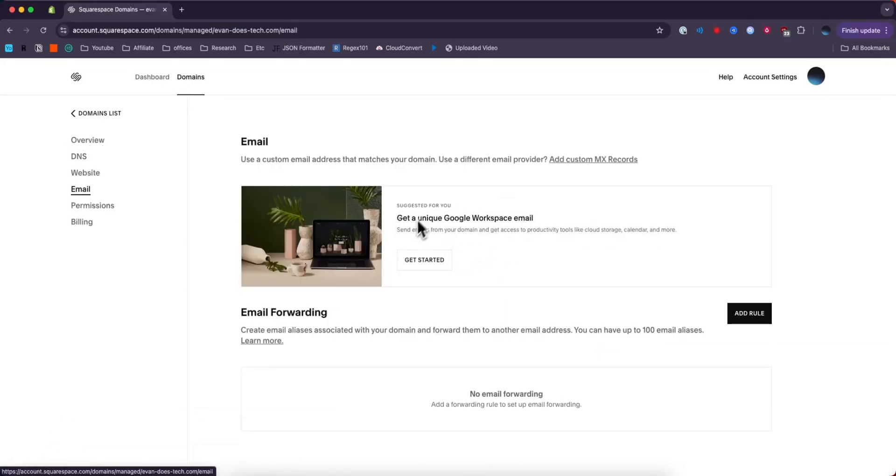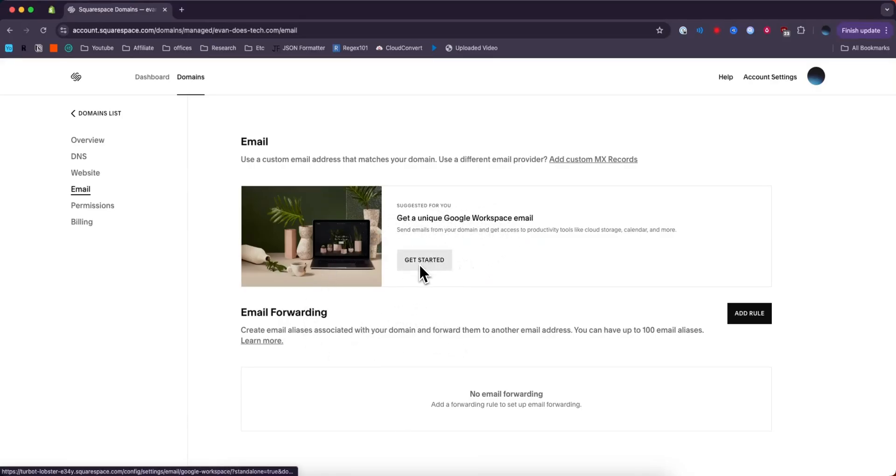And then get a unique Google Workspace email right here. You can also choose the email forward as well, but we're just going to do the Google Workspace email like so. Click on where it says get started.